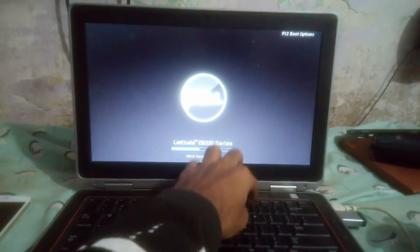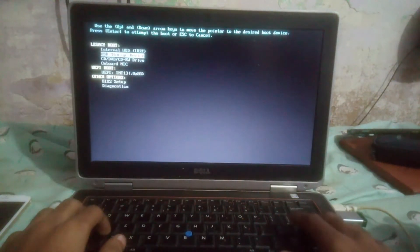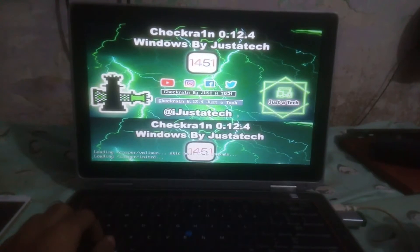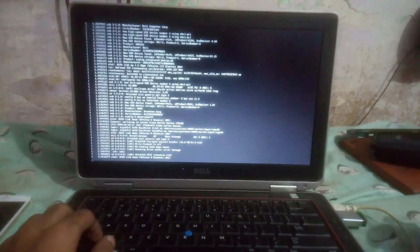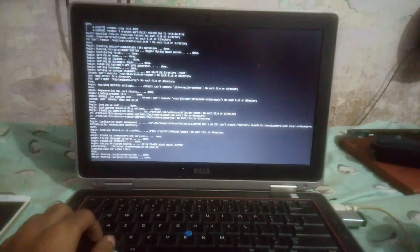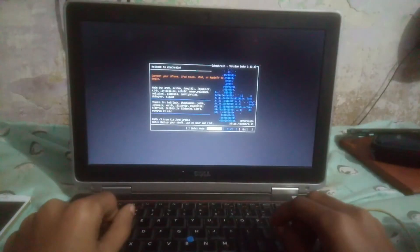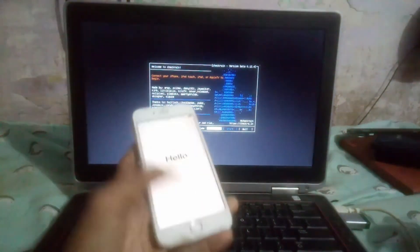Now when you start your PC, just press the boot key to enter the boot menu and boot from USB. And you can see the checker.